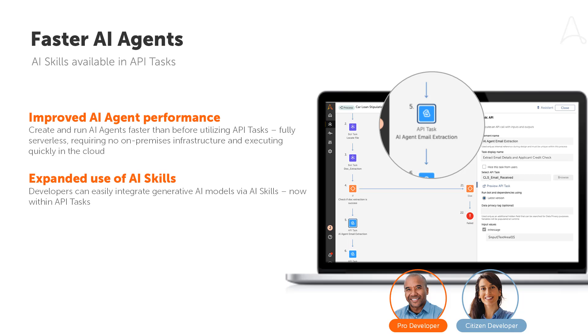New for this release is the ability to utilize AI skills within API tasks, now enabling you to drive more widespread and faster AI-powered automations at enterprise scale with AI agents in your most mission-critical applications.